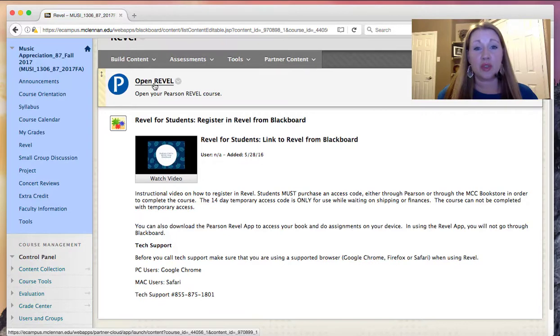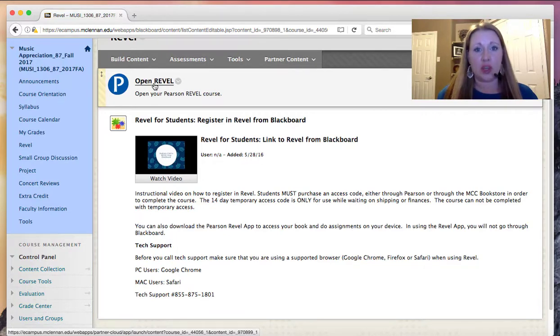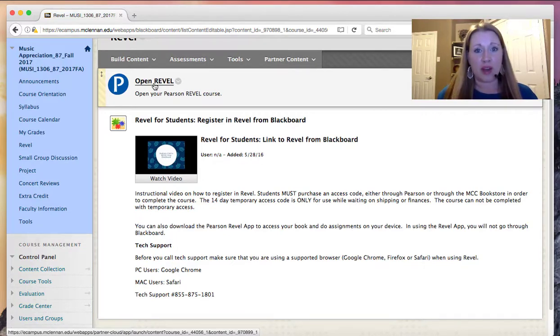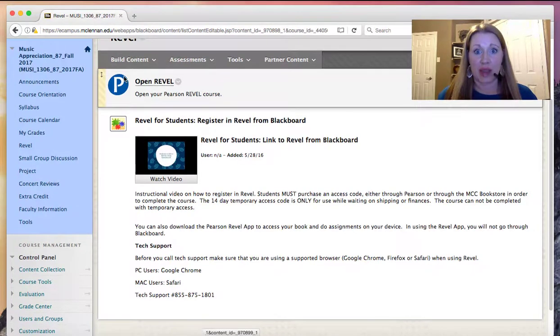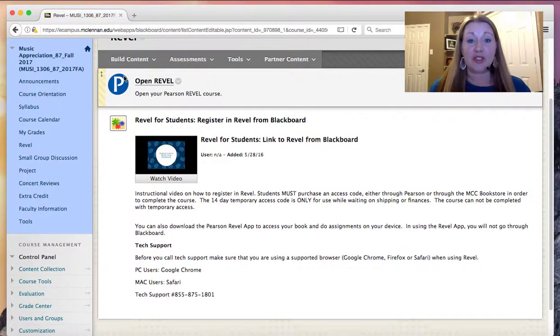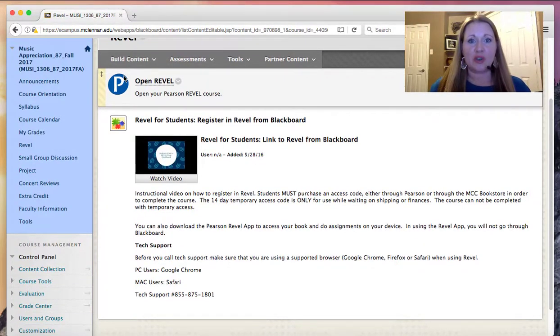If you're using financial aid, you need to go through the MCC bookstore. If you have a credit card, you can sometimes get a better rate. So after you have your access code, be sure that you're fully in the Revel link.